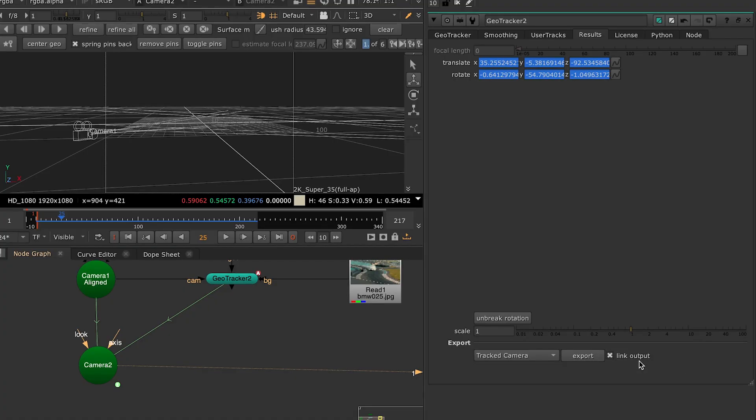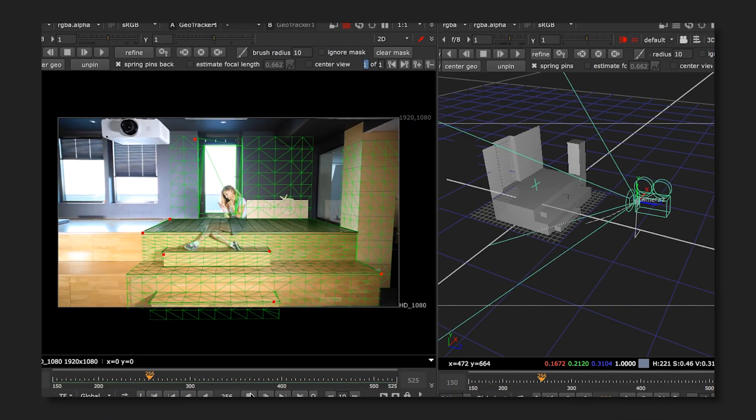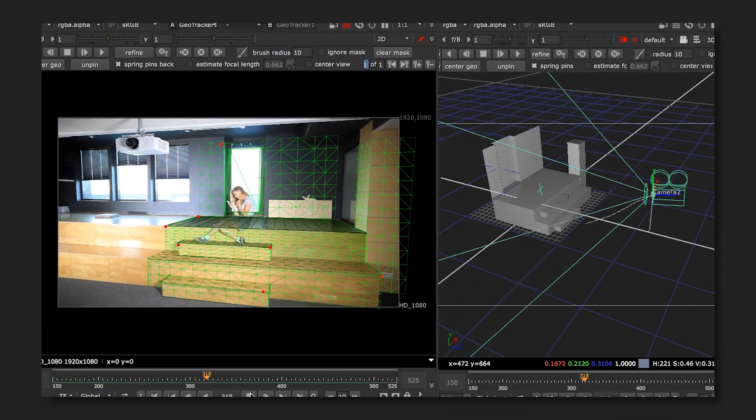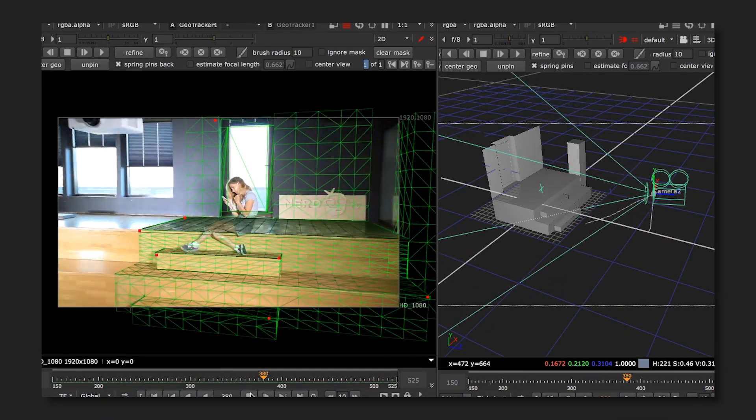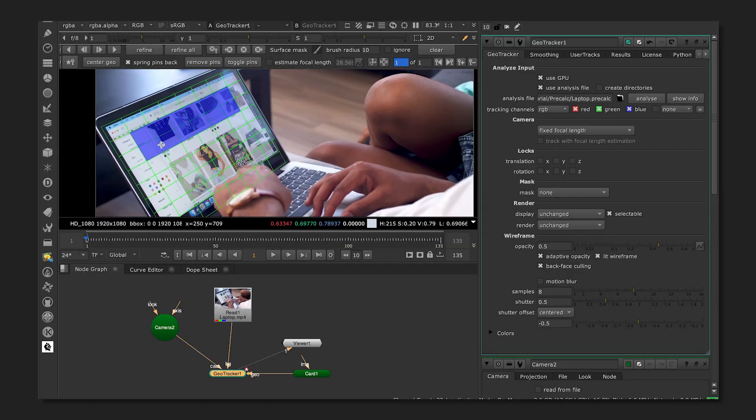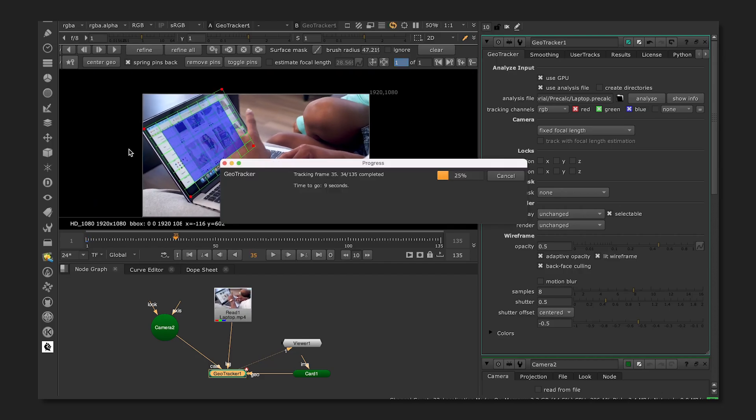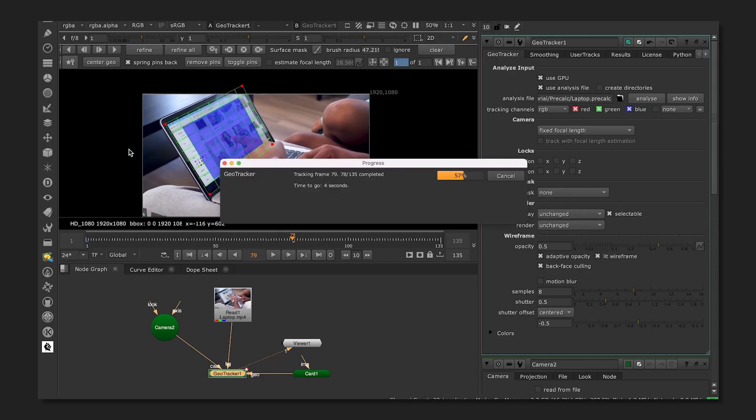So these were the basics of 3D object tracking with GeoTracker for Nuke. In our next videos, we'll talk about tracking both the camera and the object in the same shot, using masking and smoothing to remove jittering and make your tracking more stable.